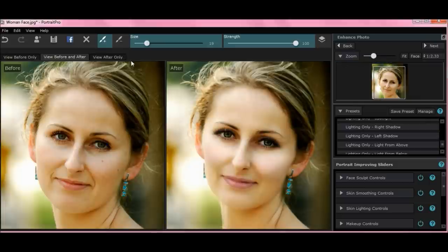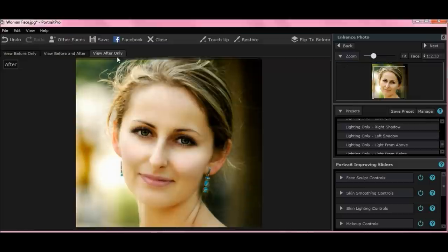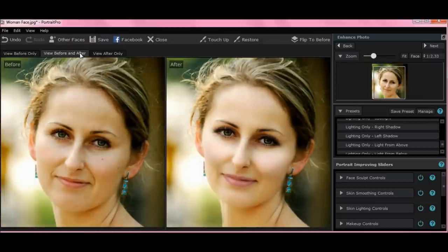Again, you can do view after if you want to, but I like view before and after. That's important to touch up.